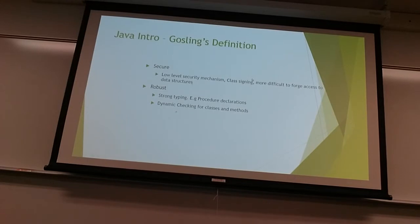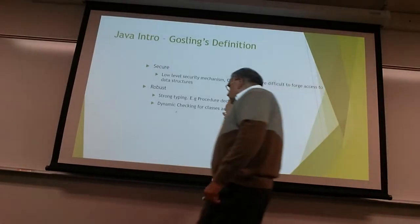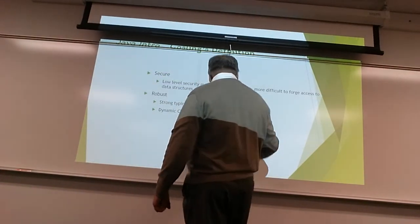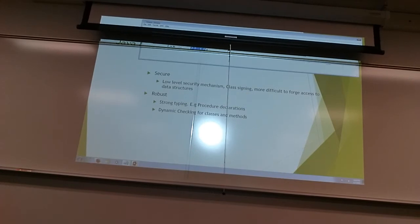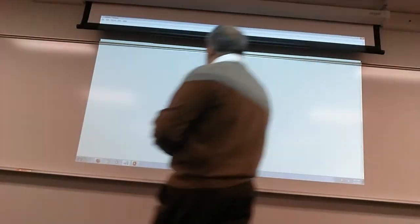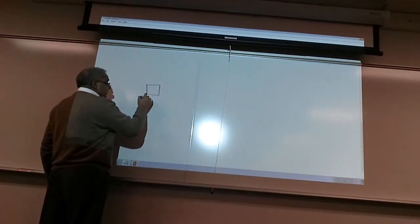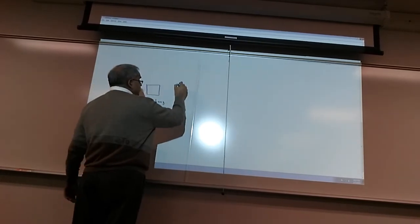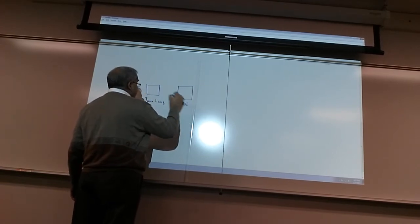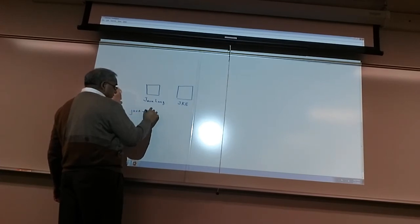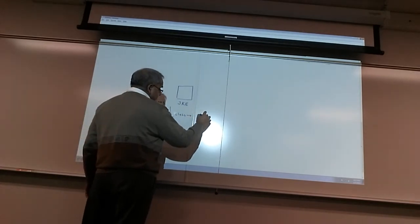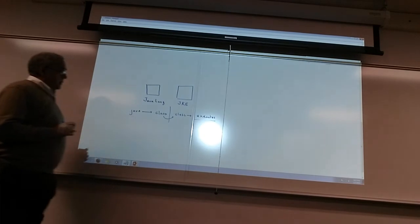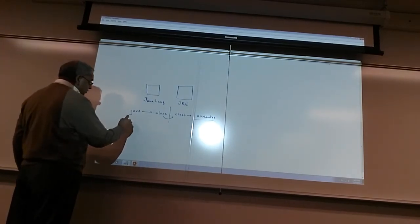Secure. Why is security important with Java? You have the Java language and the Java runtime environment. You take a Java file and convert it to a .class file. The runtime takes this .class file and executes it. You do all this in an IDE — Eclipse — which we are going to be downloading next week.